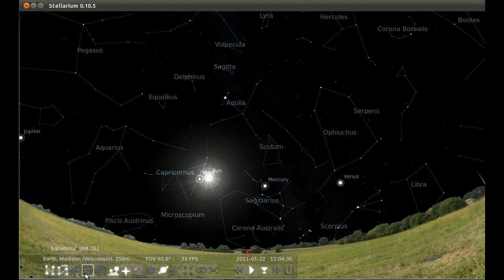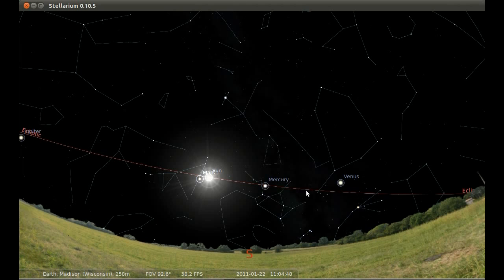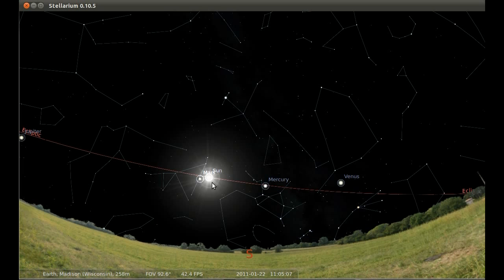Which of these constellations are the constellations of the zodiac? The Sun seems to make a path through the sky from west to east as the Earth orbits around it. That path is called the ecliptic — the red line there. The Sun follows this path, and we also find the Moon and planets always somewhere in the vicinity of that line. The constellations that the line passes through are the constellations of the zodiac — familiar ones like Scorpius, Sagittarius, Capricornus, and Aquarius.